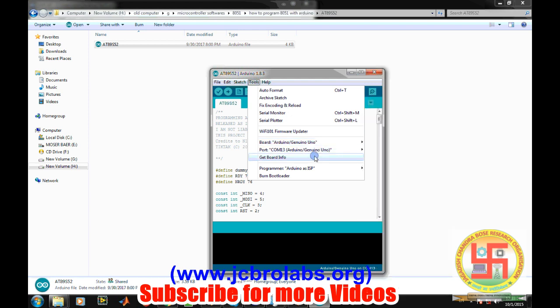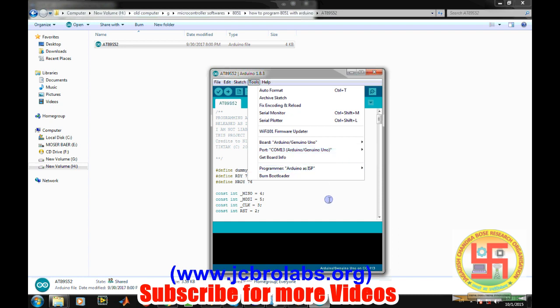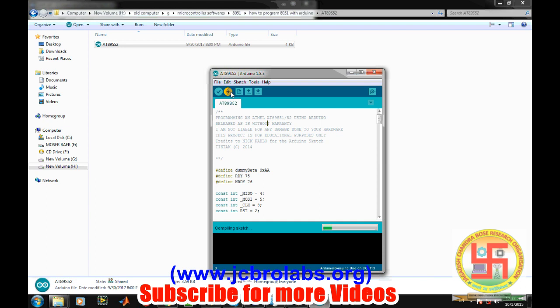So just open this program. This is a small kind of firmware which needs to be first put inside our Arduino board. It's very easy - just connect your Arduino board, then go to Tools and select Board Arduino UNO, then select the COM port at which your Arduino board is connected.